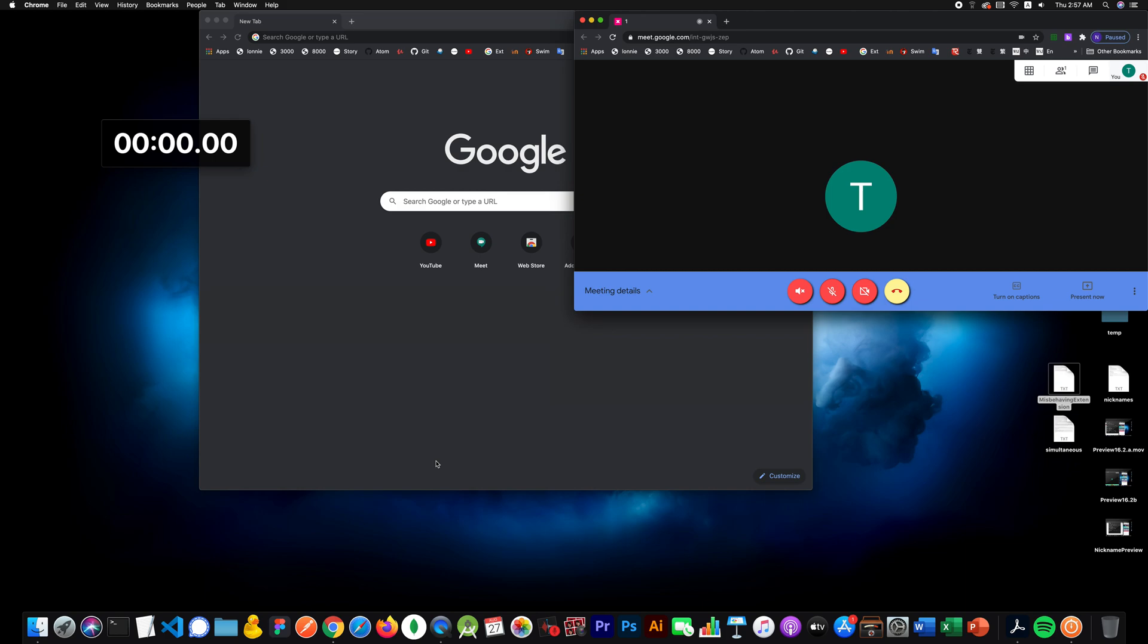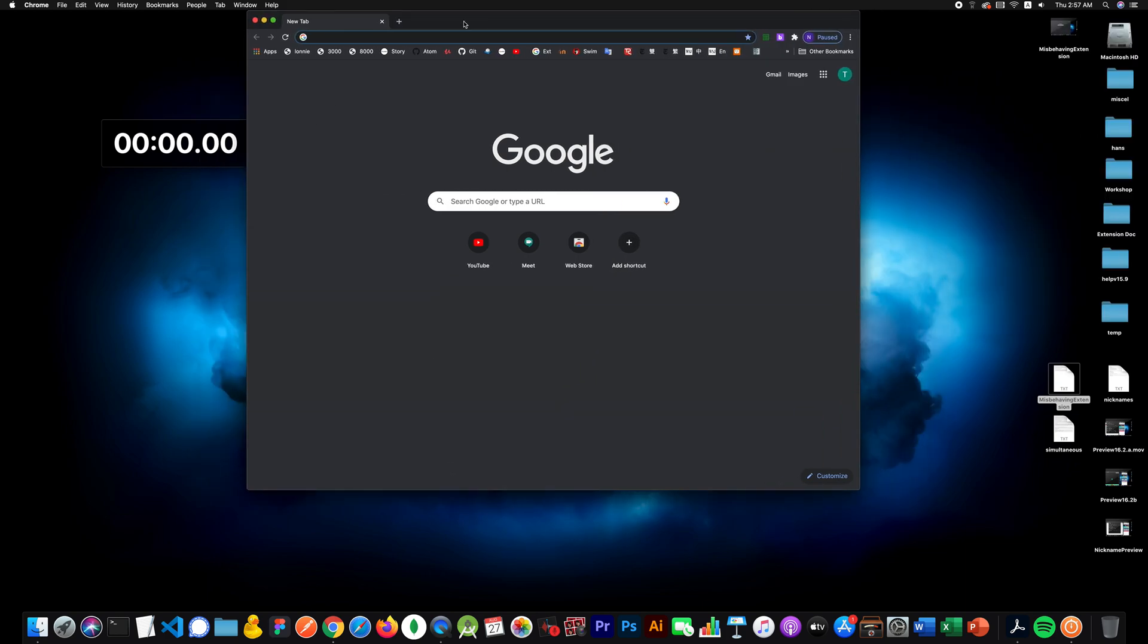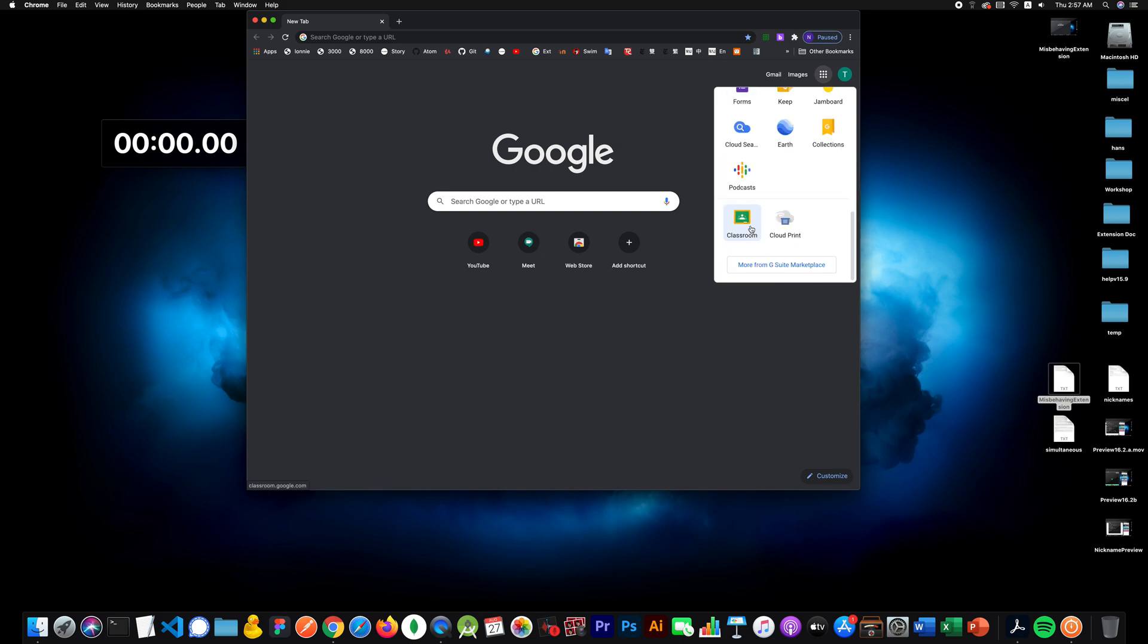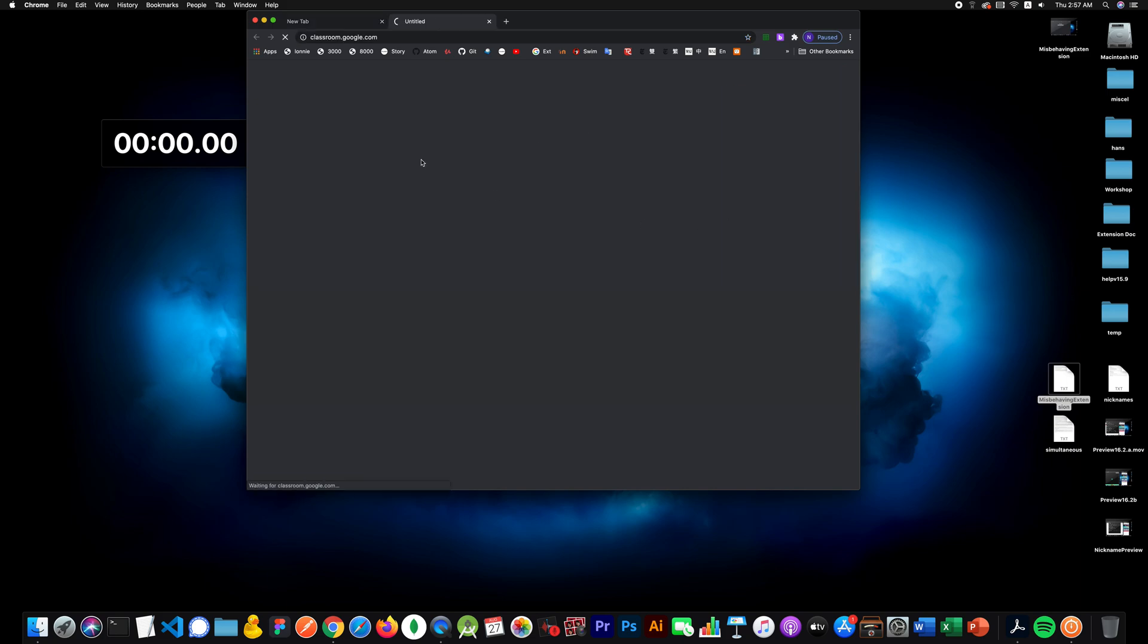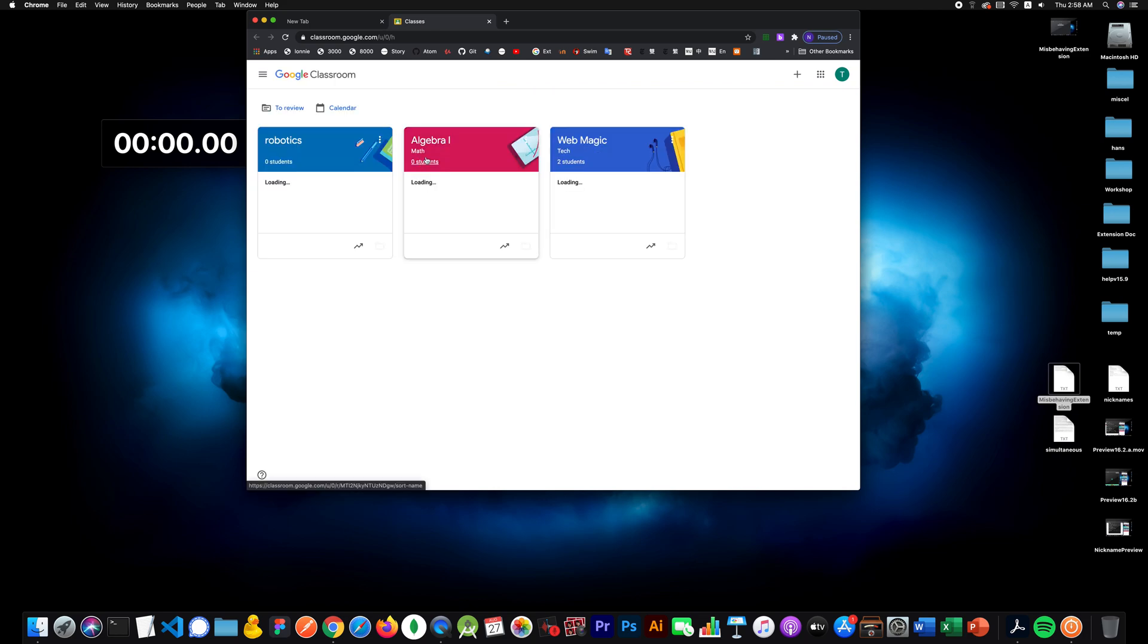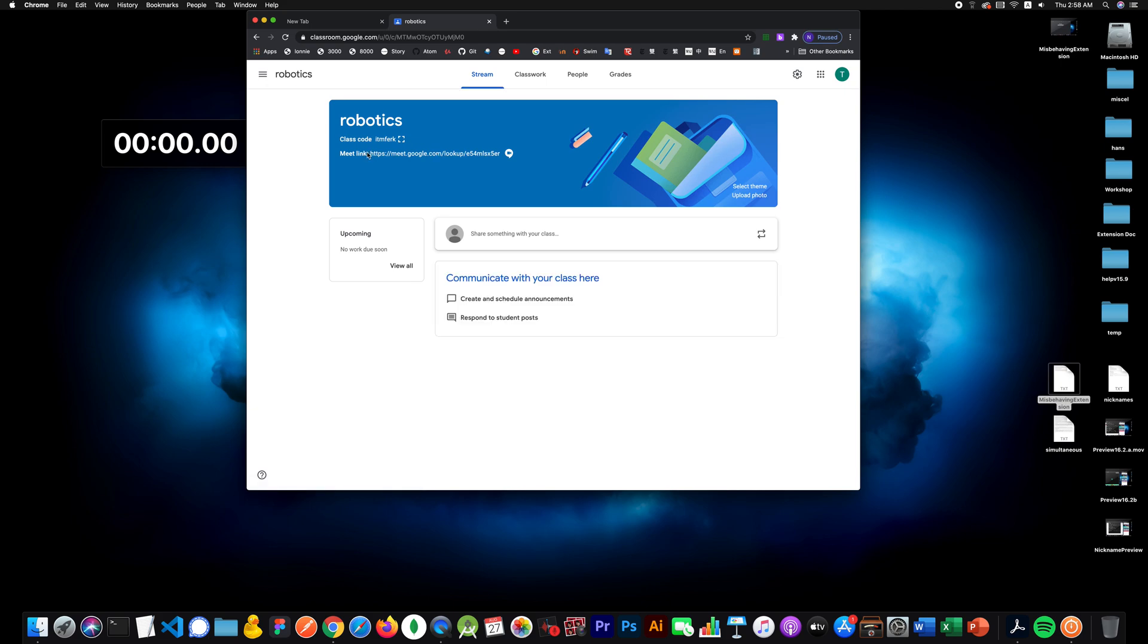I will first of all open up my Google Classroom, into my Robotics section. Get that open here. Okay, so this is what I'm going to use. I'm going to use this link right here.